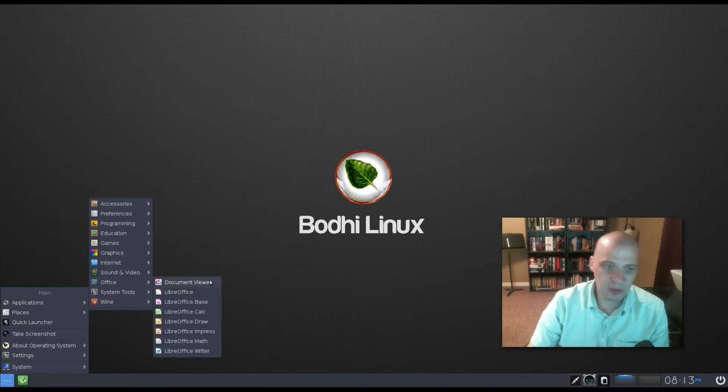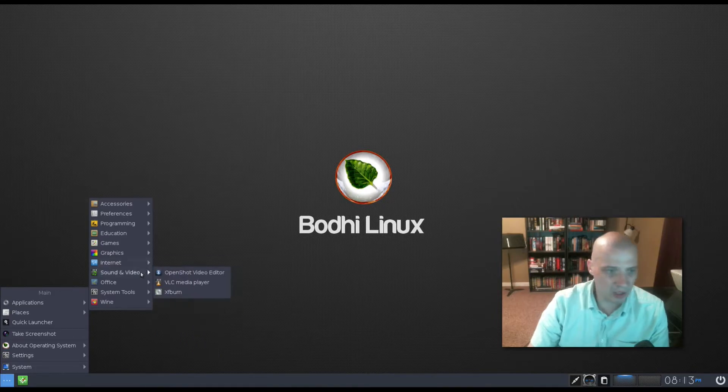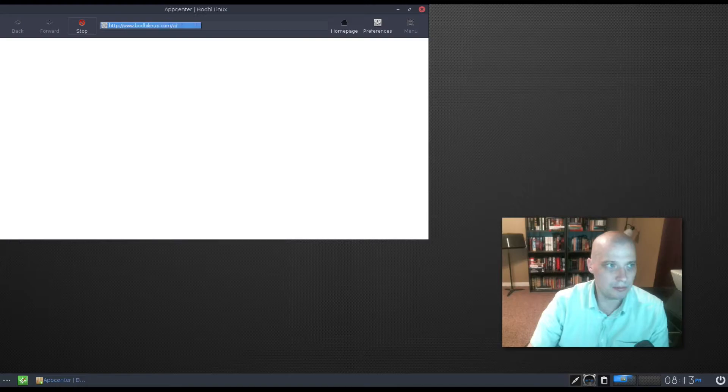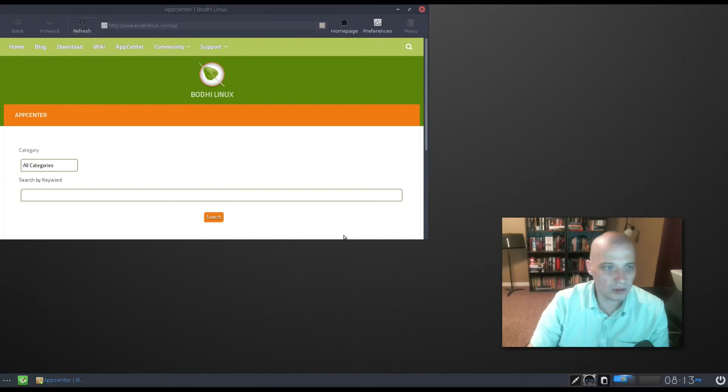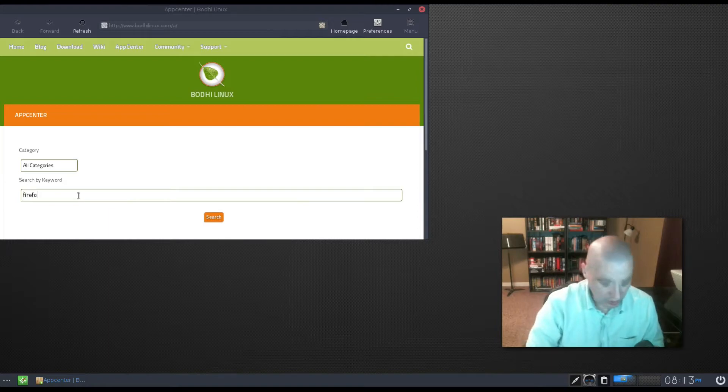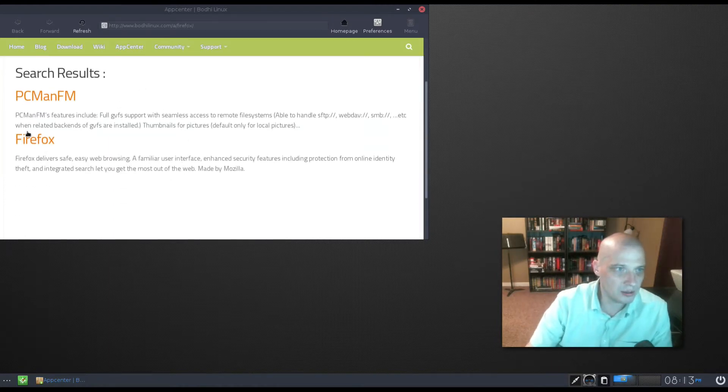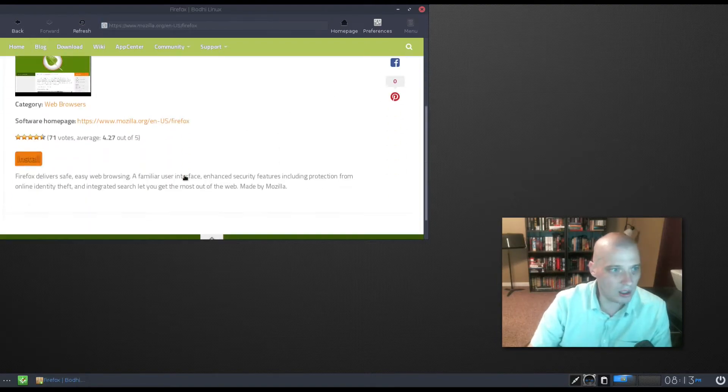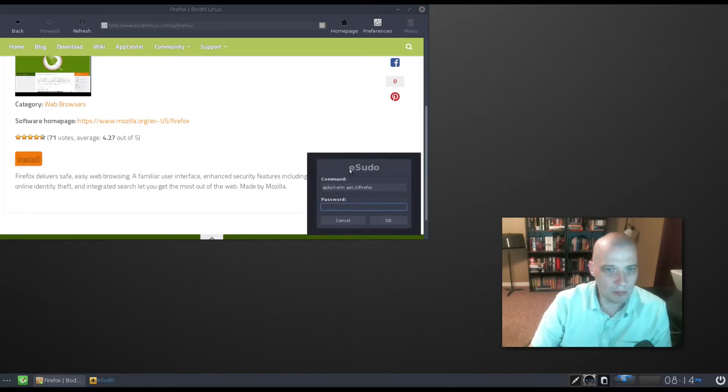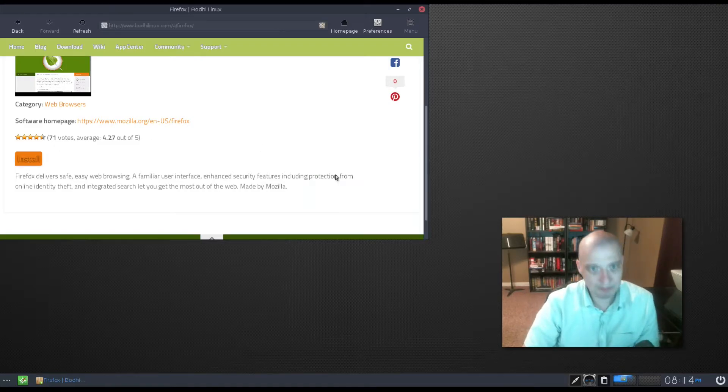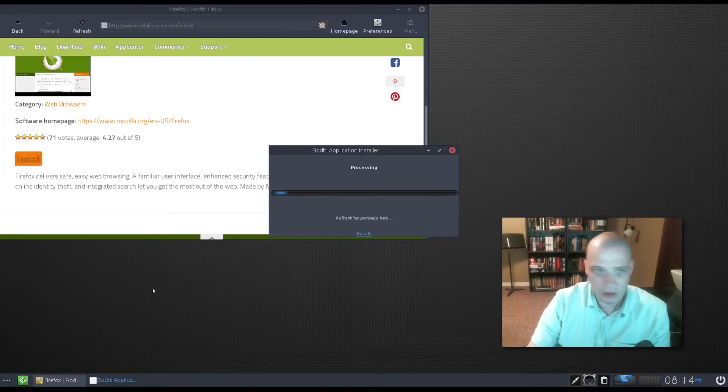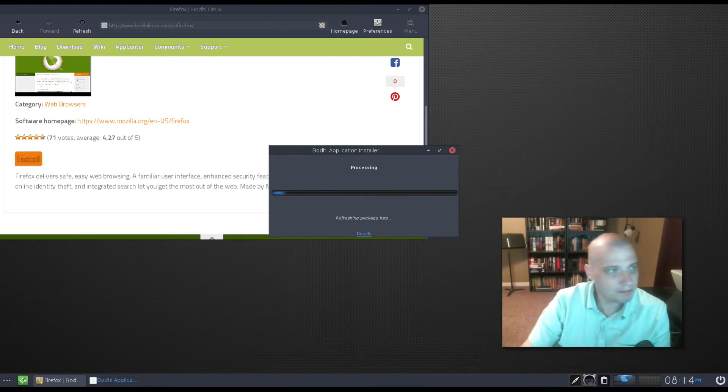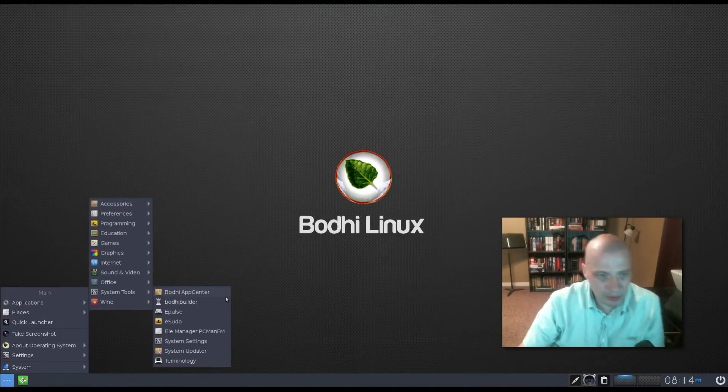Under Office, we have our Document Viewer, and then we have the entire LibreOffice Suite. Base, Calc, Draw, Impress, Math, and Writer. Under System Tools, we have the Bodhi App Center. It looks like the Bodhi App Center basically just opens up a web browser. It's a web interface here, and I guess we can search for packages here on the web. So, if I search for Firefox, I get search results, Firefox. I can click Firefox. It has an Install button here in the web browser. I click Install. Of course, we have to give a root password. And the installer launches. So, pretty easy, simple to use, user-friendly way to install software.